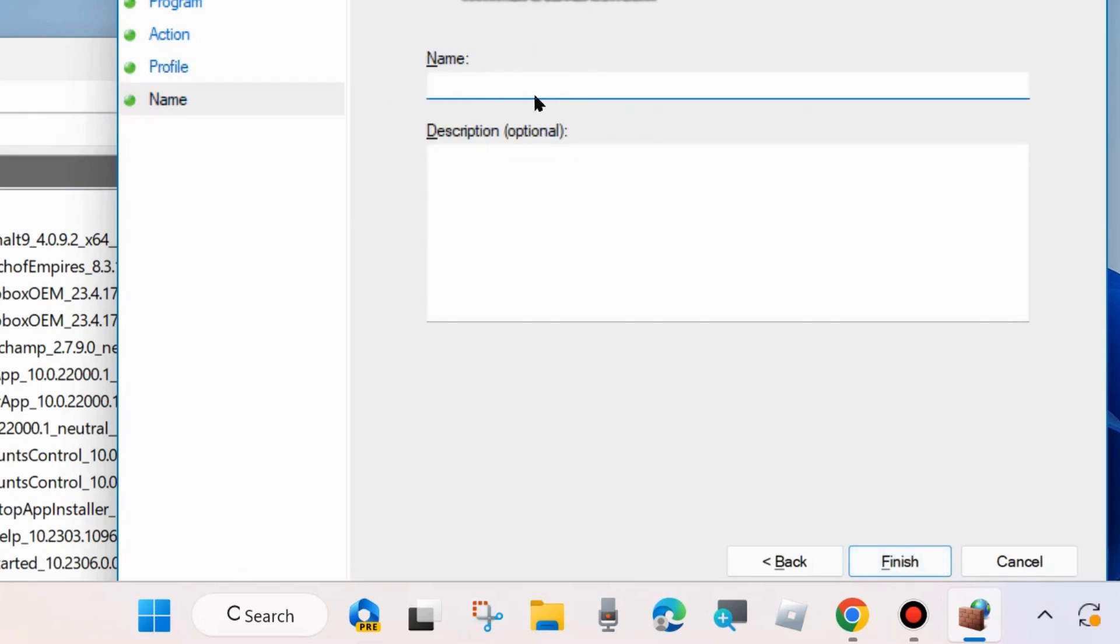And assign a name of this rule. We will assign them Block Outlook and click on Finish.